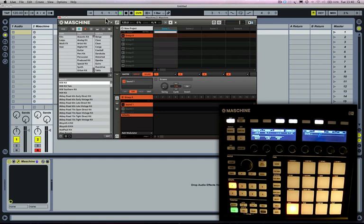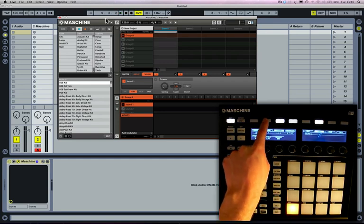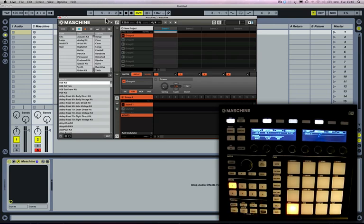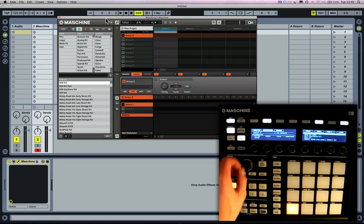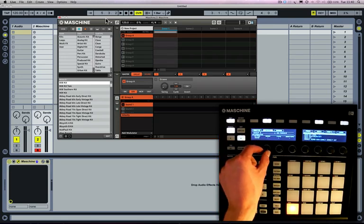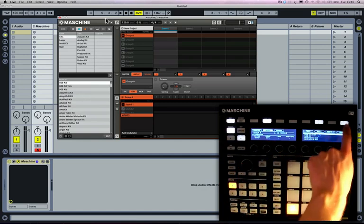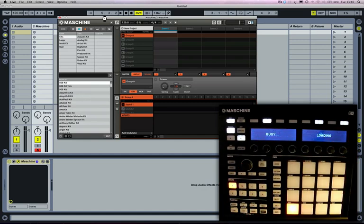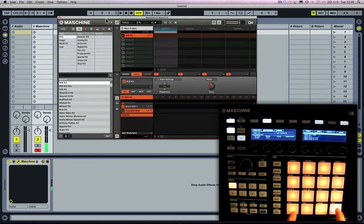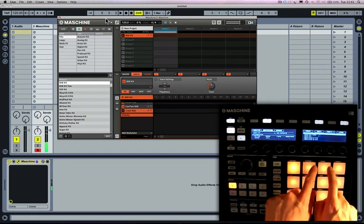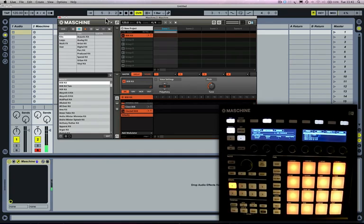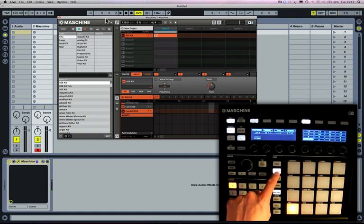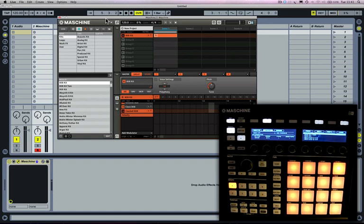The bar counter in Ableton Live is ticking over. I'm going to load a group of sounds — Group A, Browse, Group. I'll just load an 808 kit and then program a pattern for that.